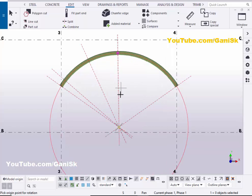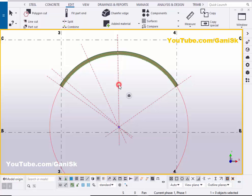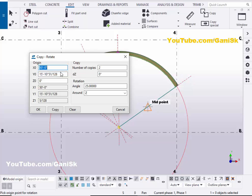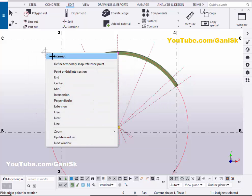Similarly, we are going to create construction lines on the other side. Right-click Interrupt. Select this construction line, then right-click, Copy Special, Rotate. Set a negative value — minus 25 degrees — then click Copy. Right-click Interrupt.